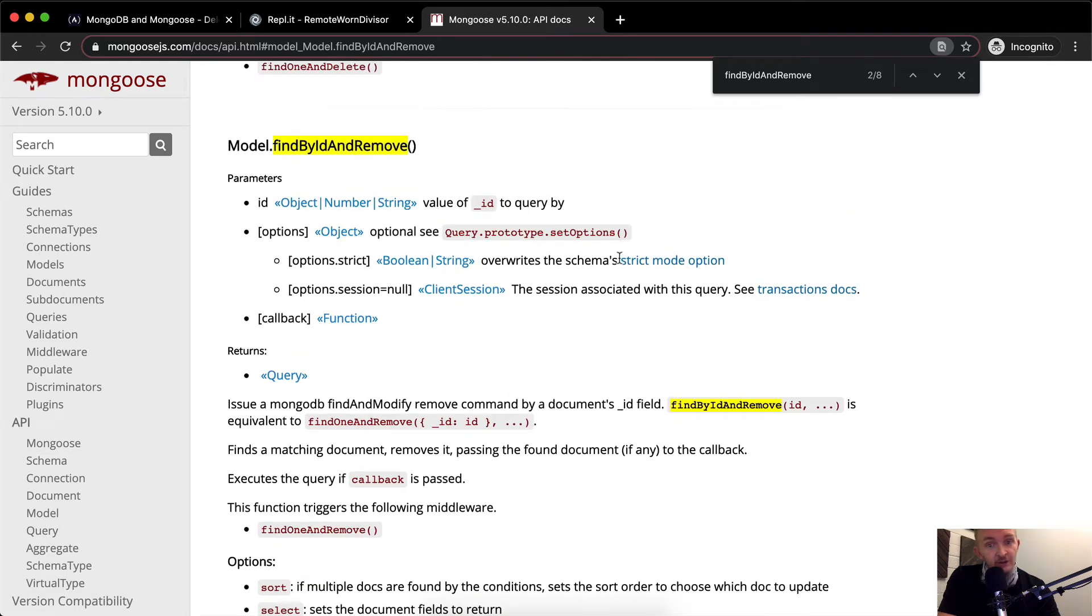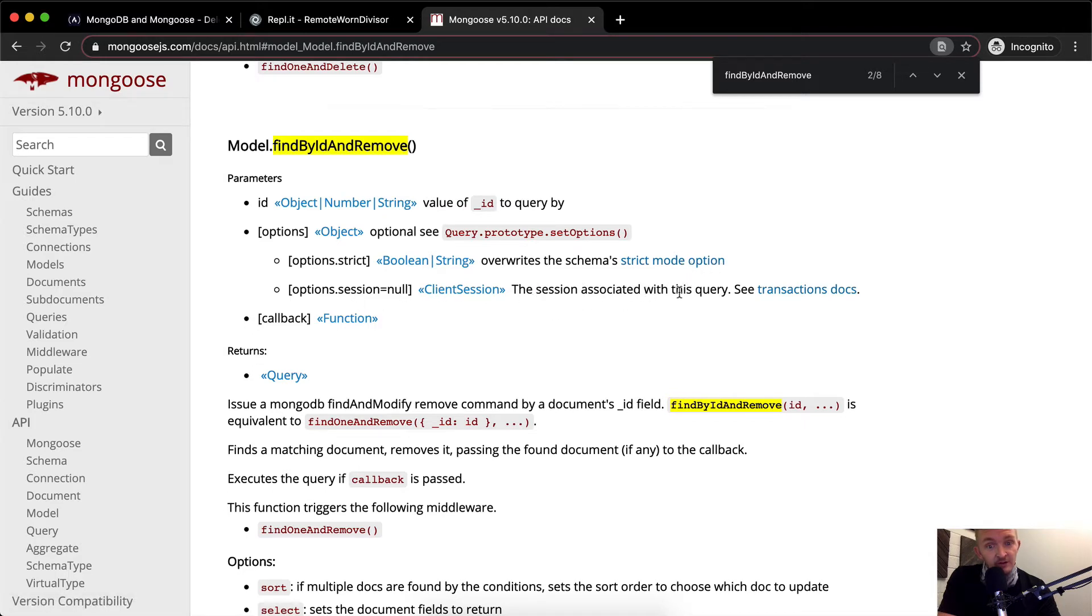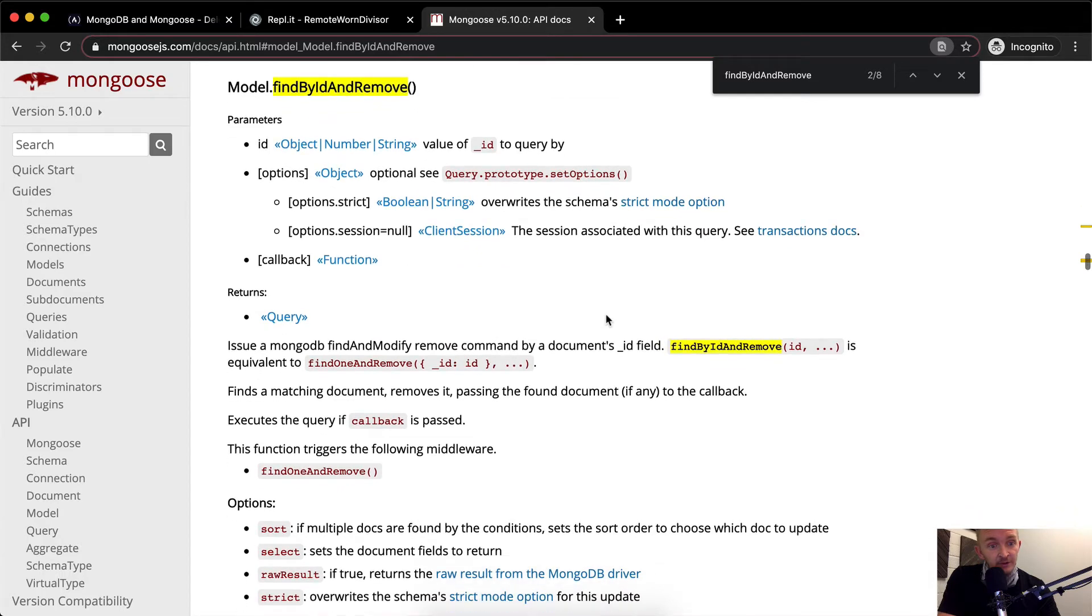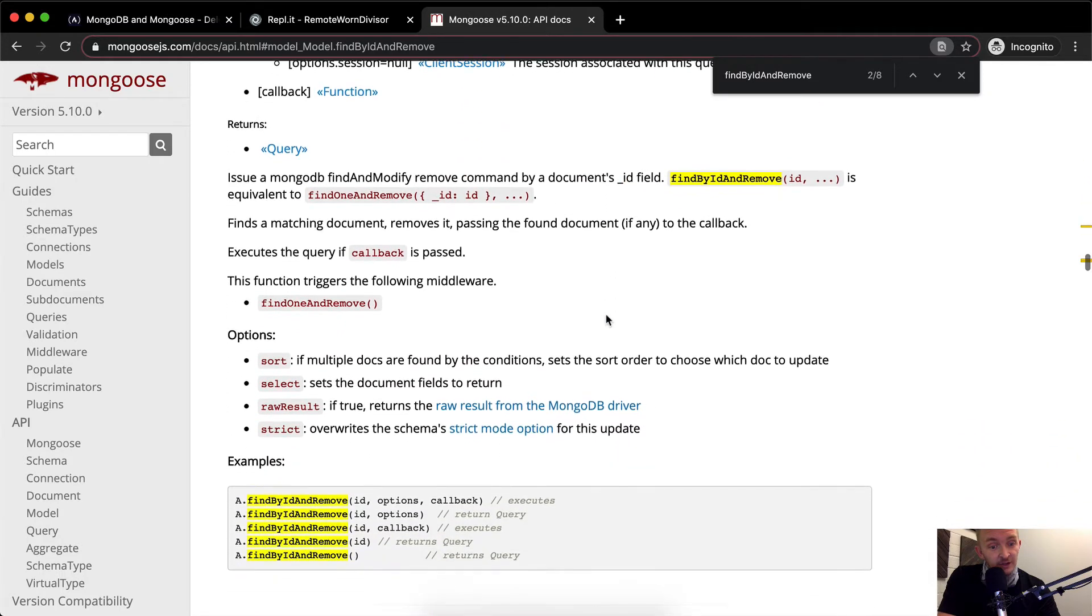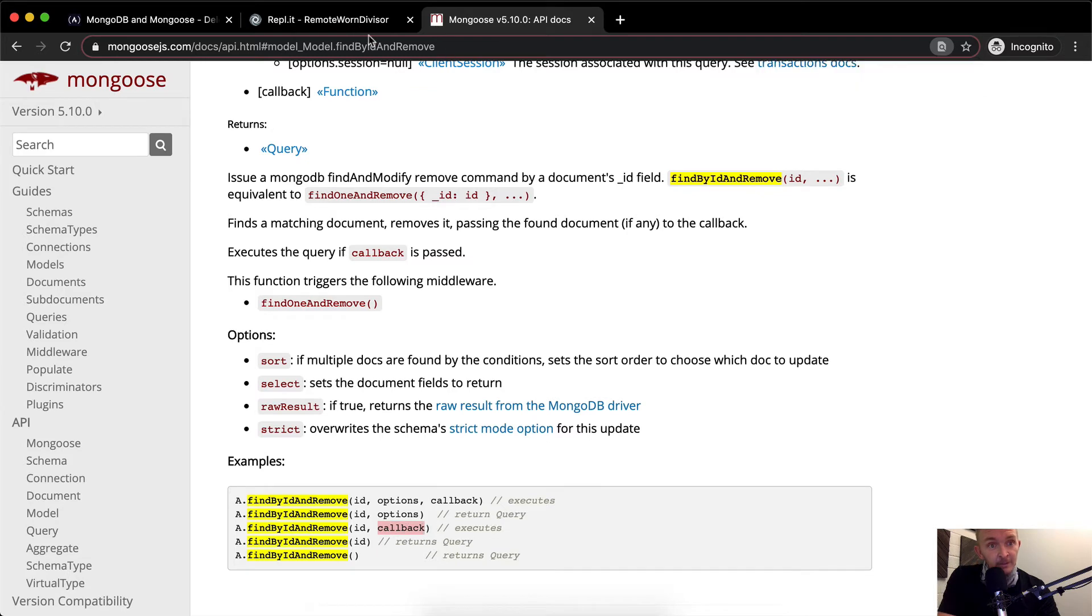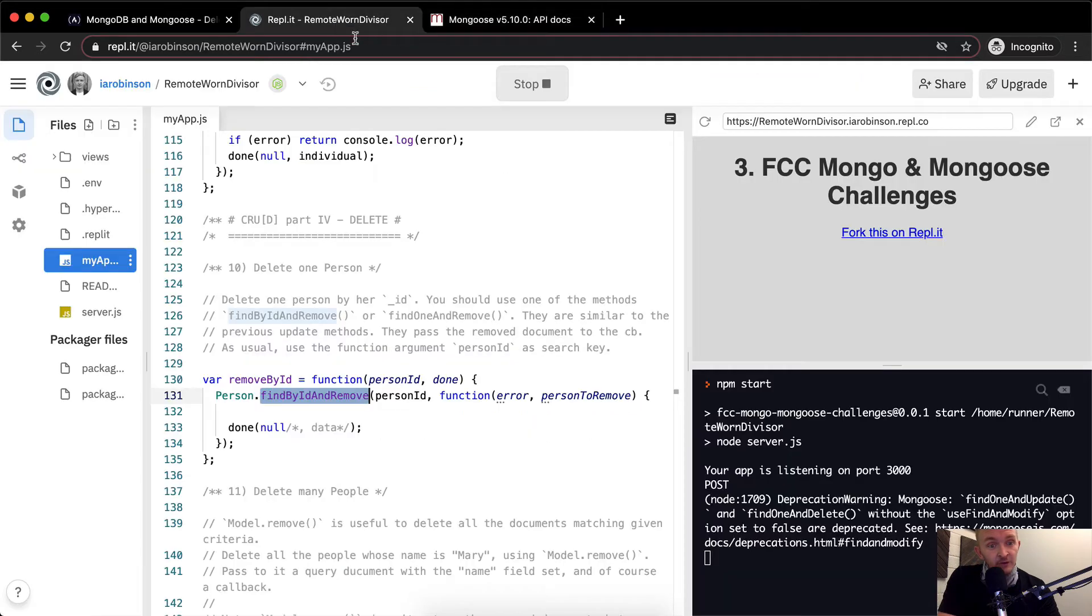We don't really need to do that. The session associated with the query. I'm not sure exactly what that is. So it doesn't look like we need to do that though. Because if we do our ID and our callback, it deletes it. So let's go back over to our main one.